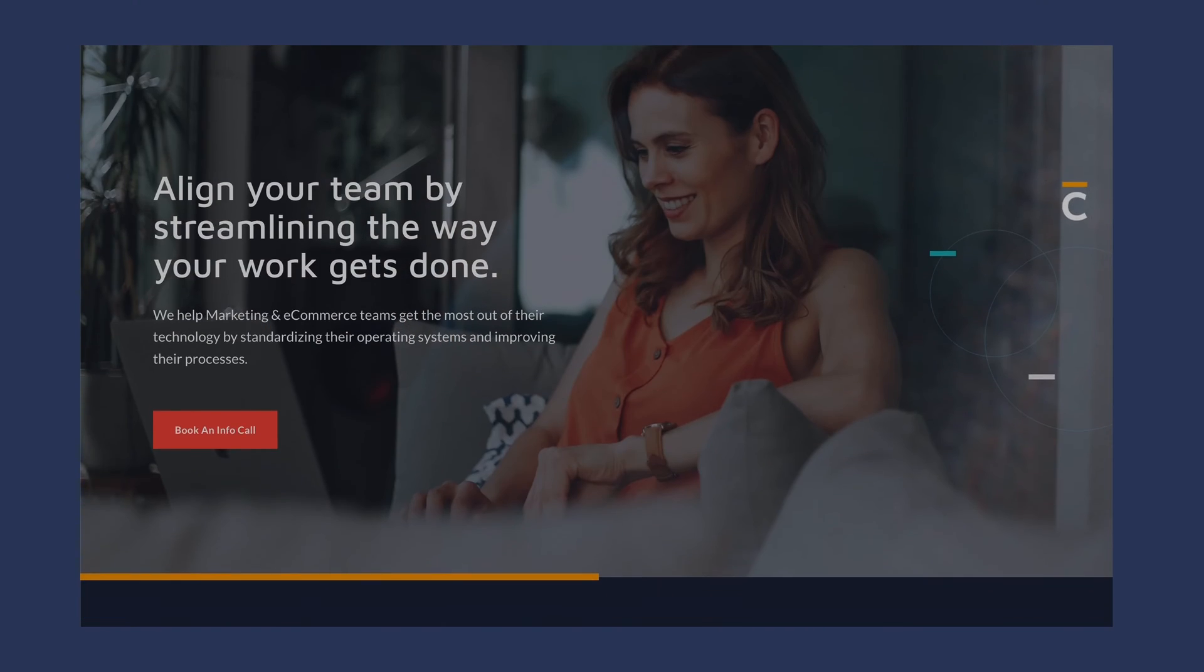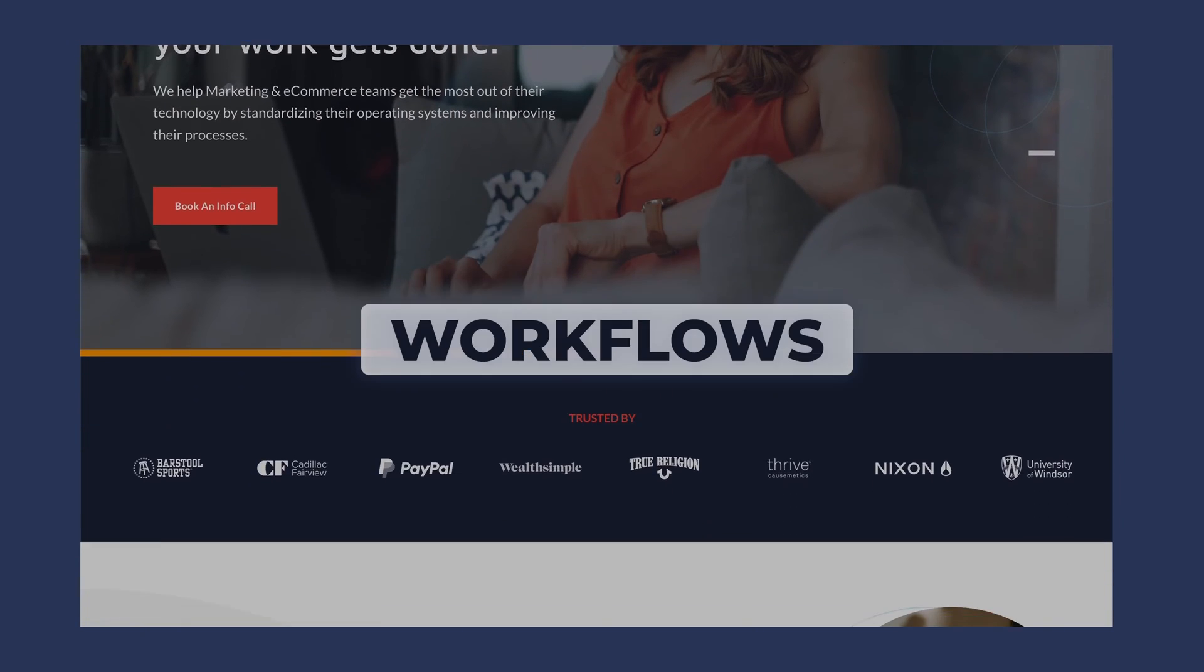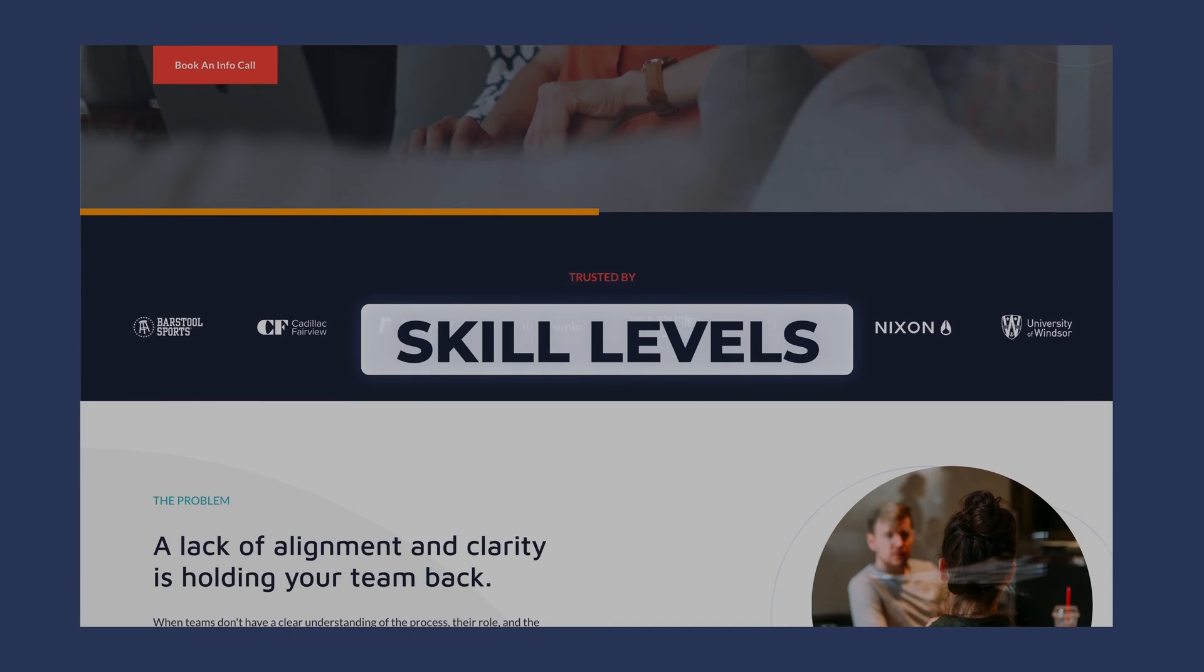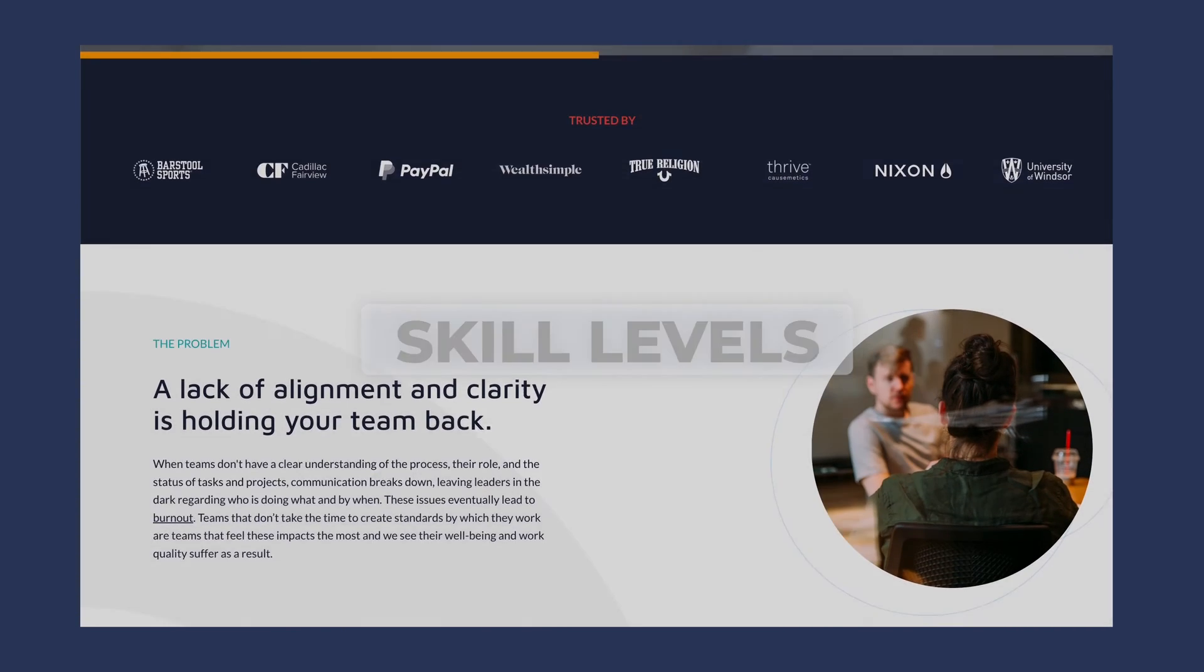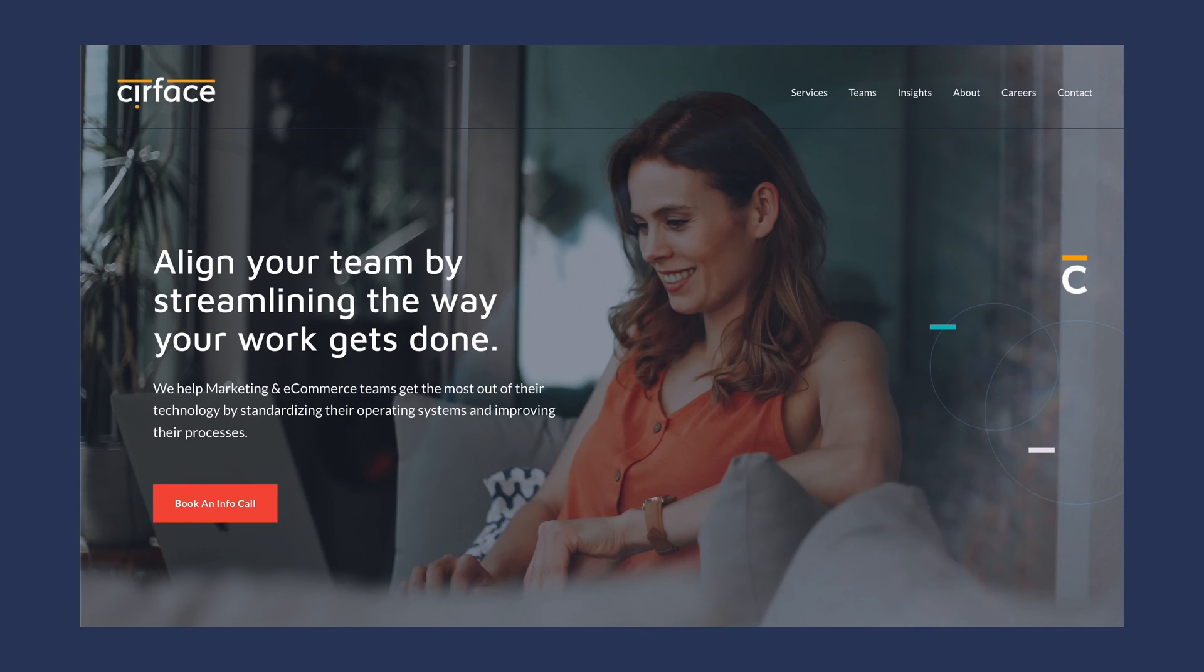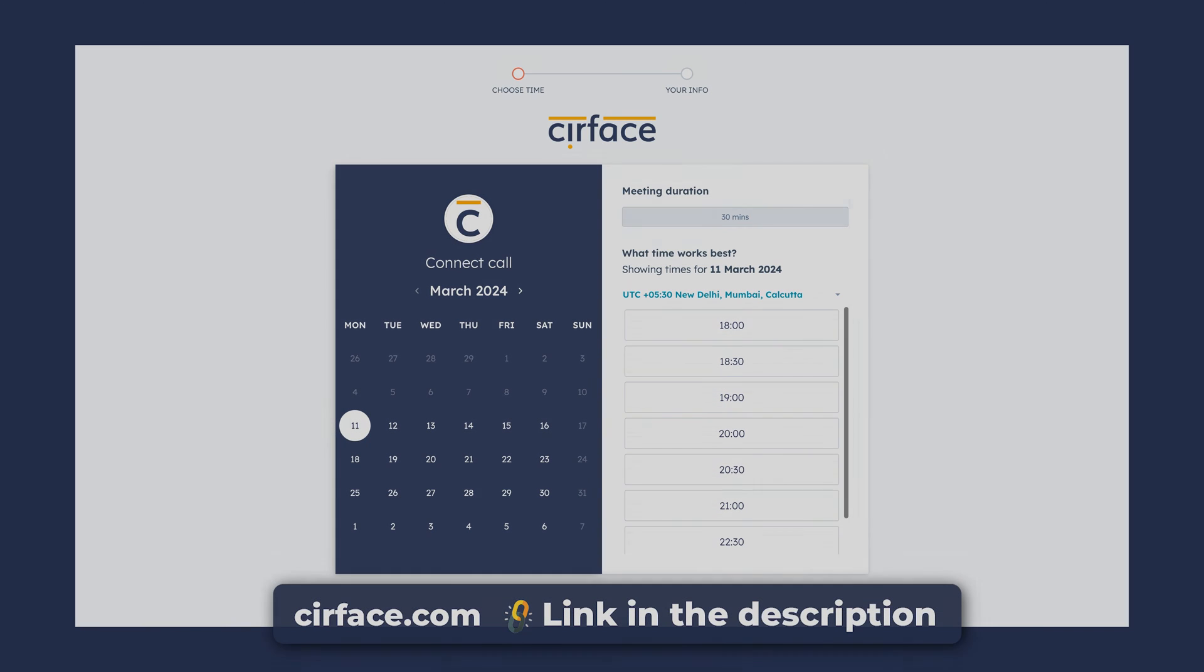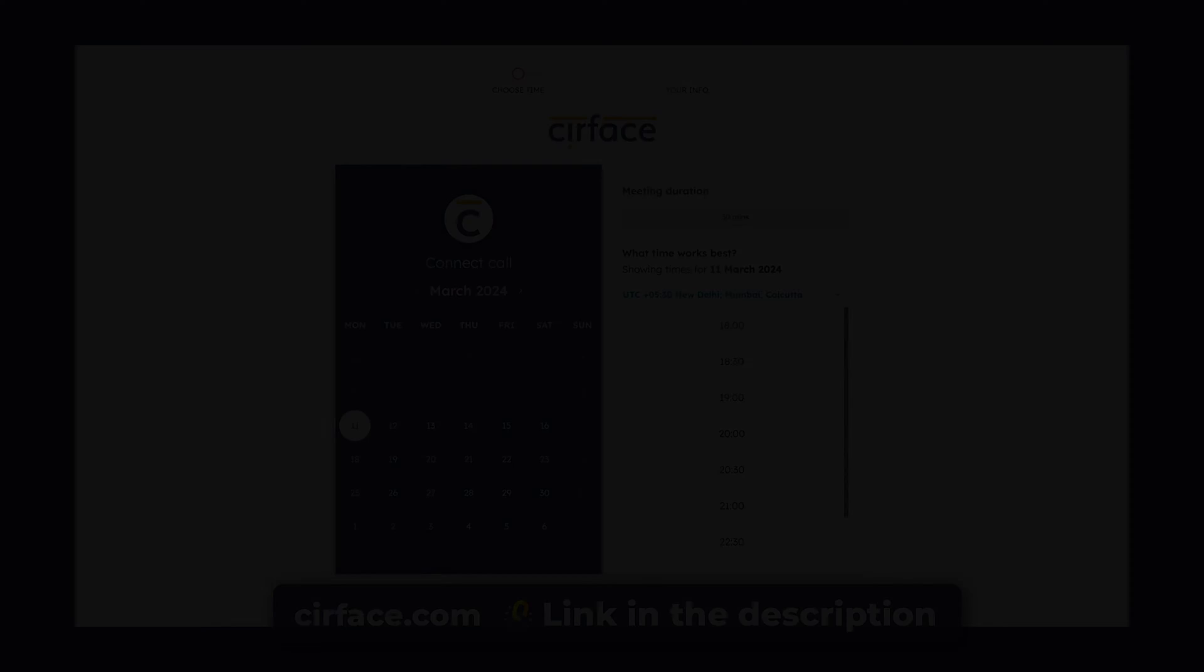Our training is tailored to fit your team's size, workflows, and skill levels so that you can get the most out of your Asana investment. Head over to surface.com for more information or book a connect call using the link in the description.